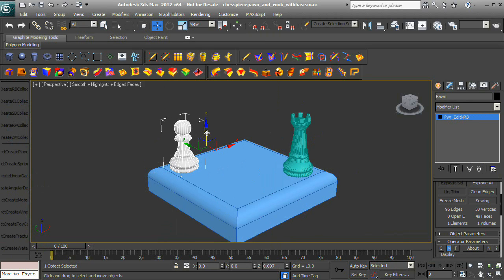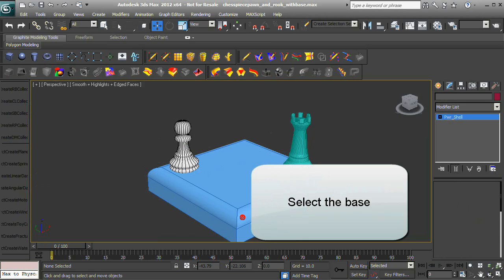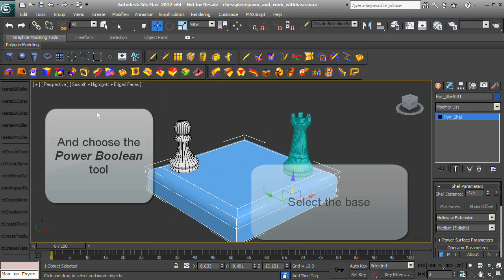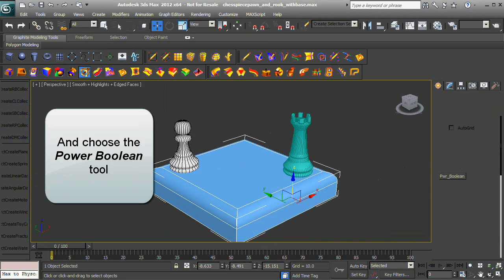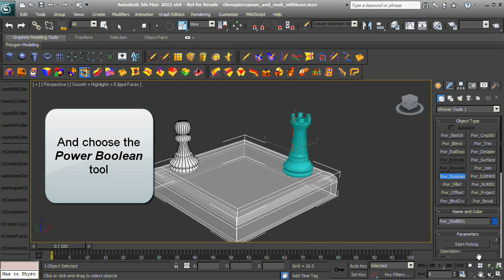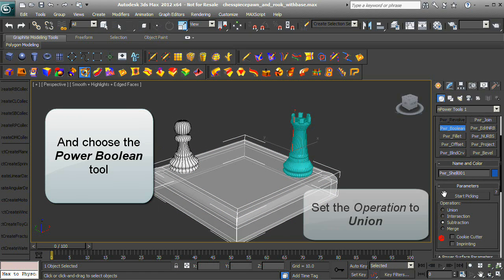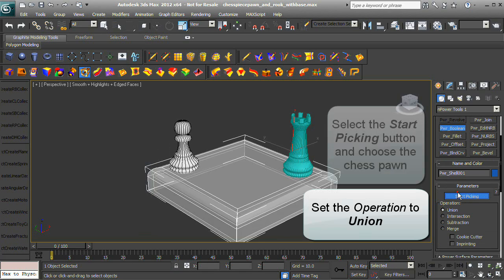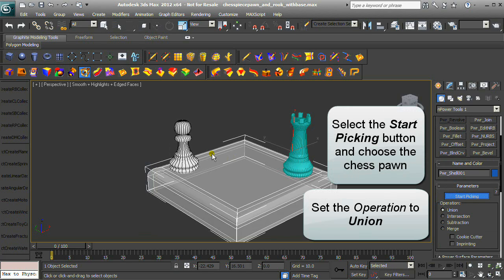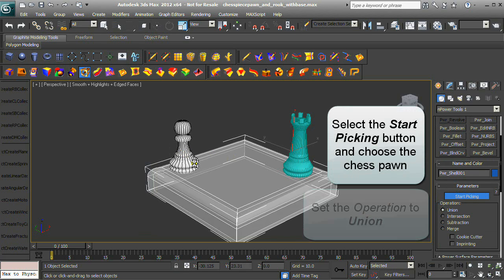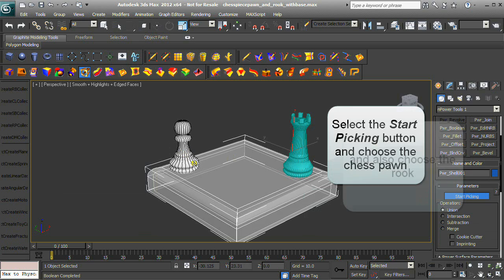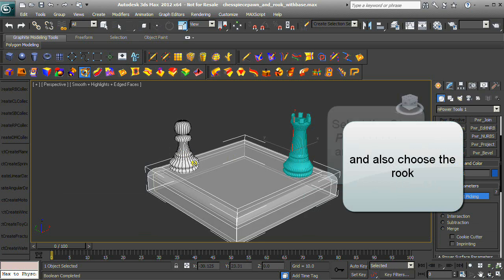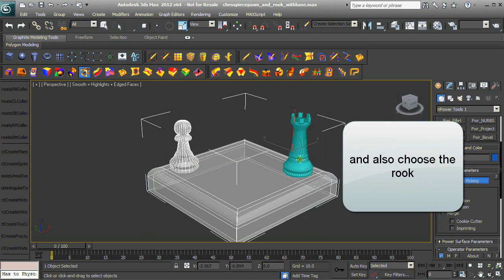Select the base and choose the Power Boolean tool. Set the operation to Union, select the Start Picking button, and choose the chess pawn. Now select the Rook as well.